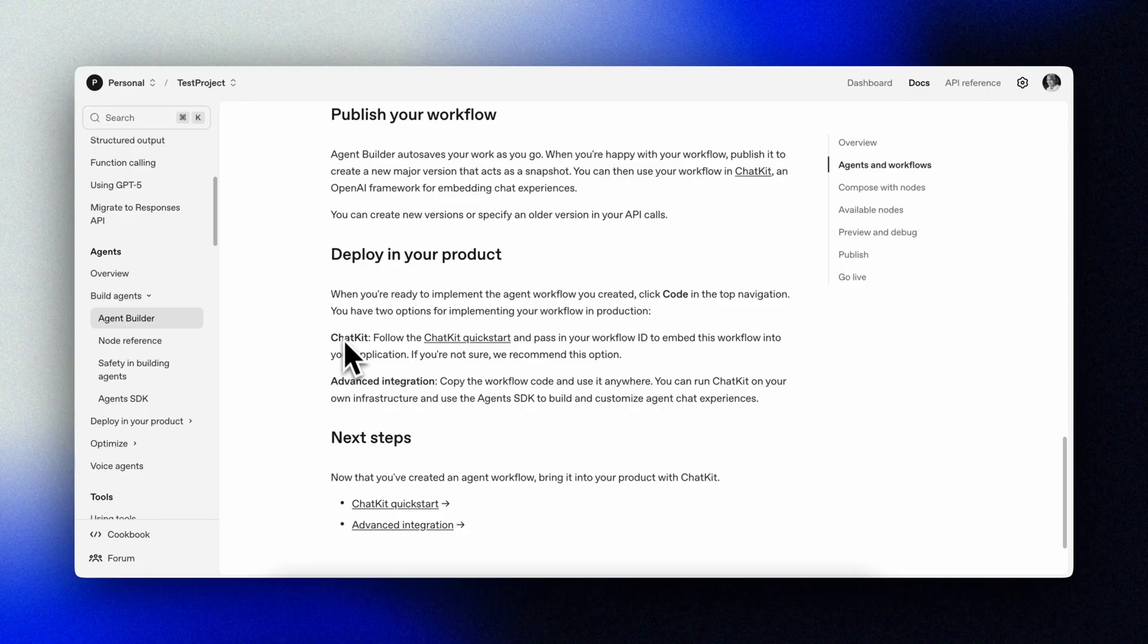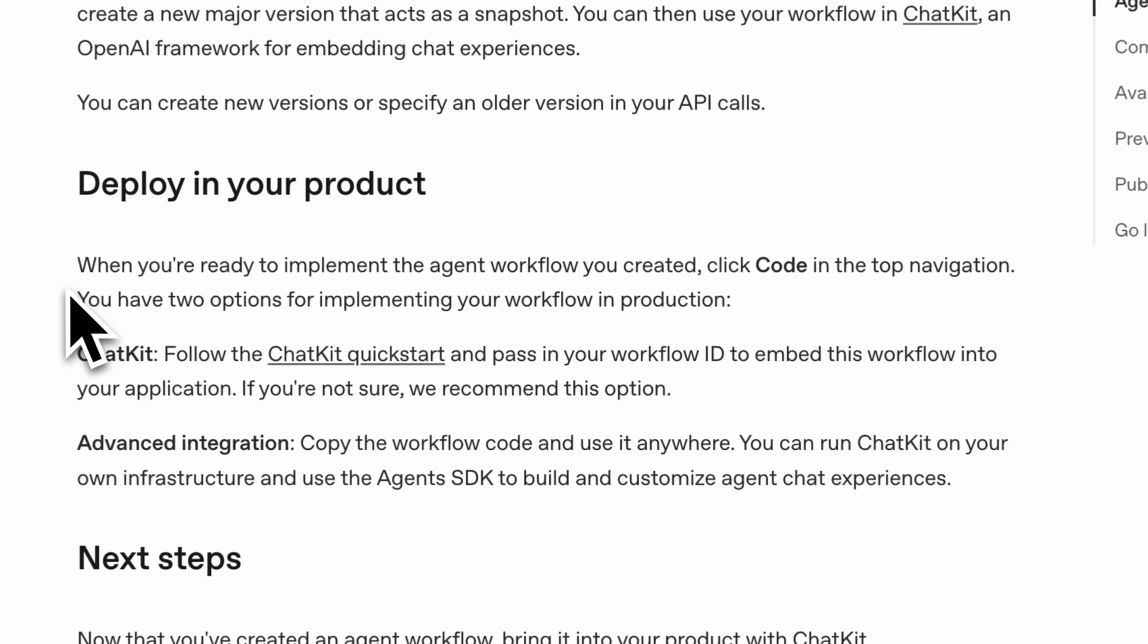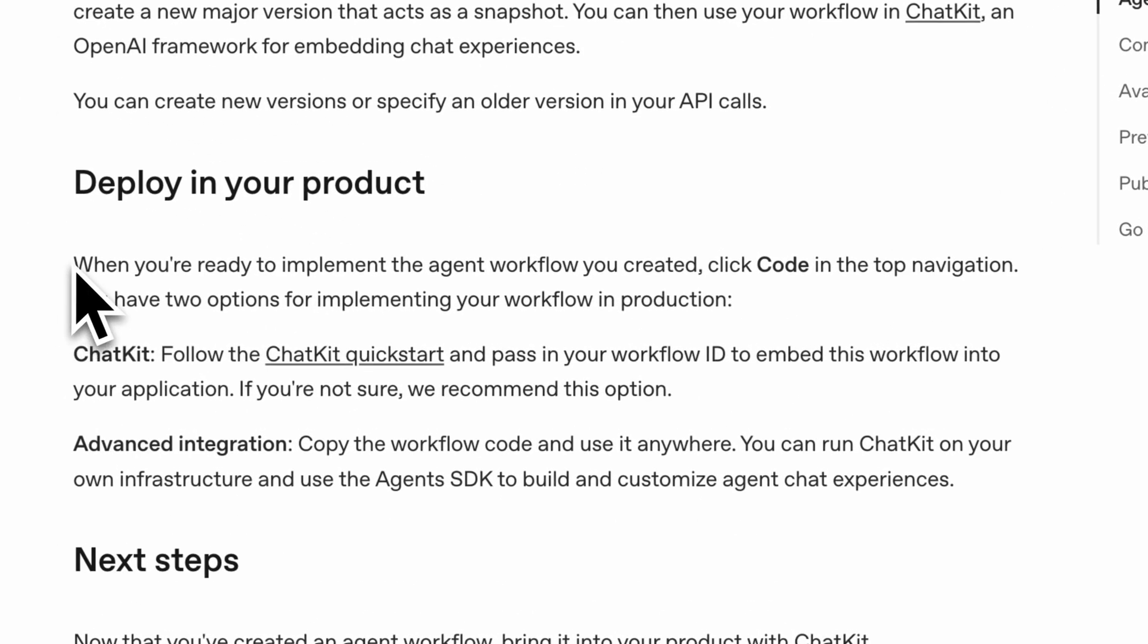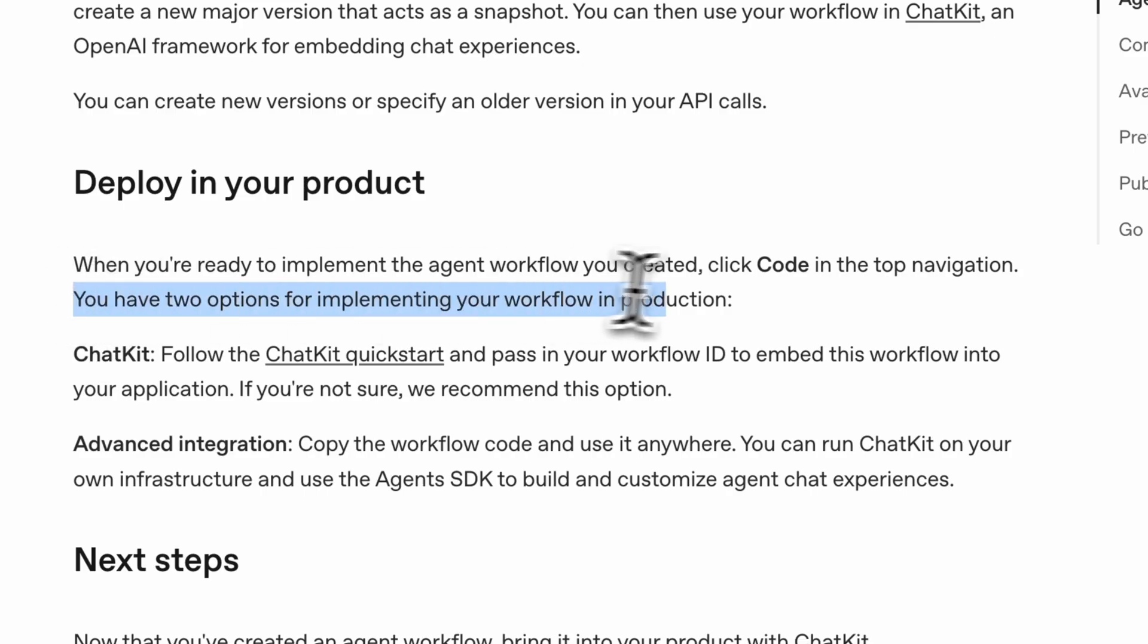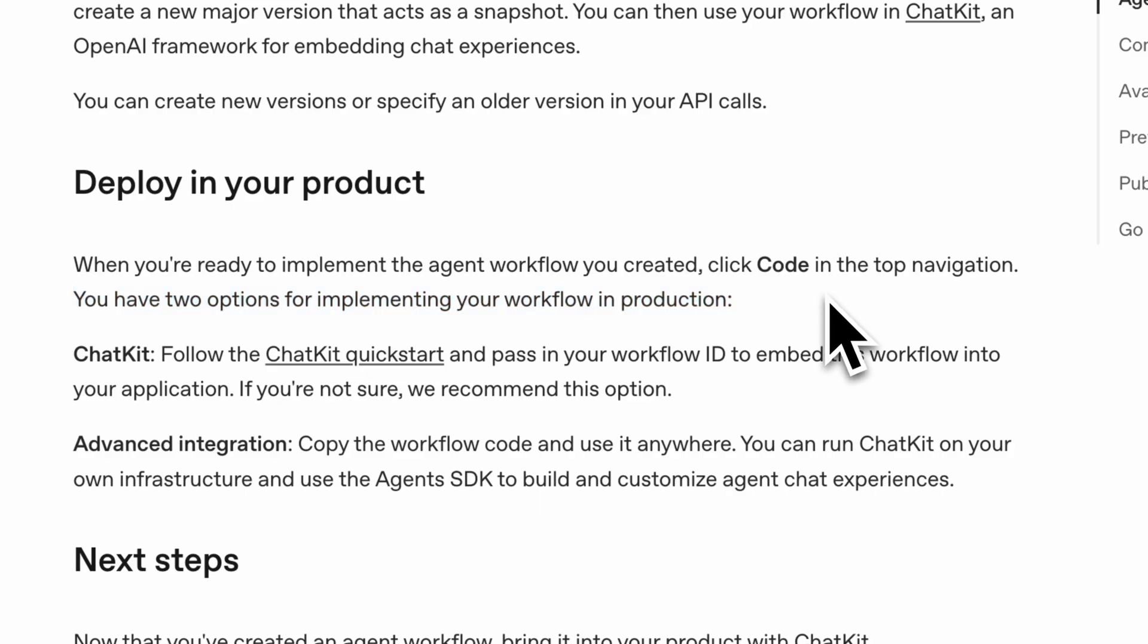There are in essence two ways to implement chat kit. We'll focus on the recommended integration in this video. Embed chat kit in your front end, customize its look and feel, let OpenAI host and scale the backend from agent builder. This requires a development server which will run locally on our computer for this demo.